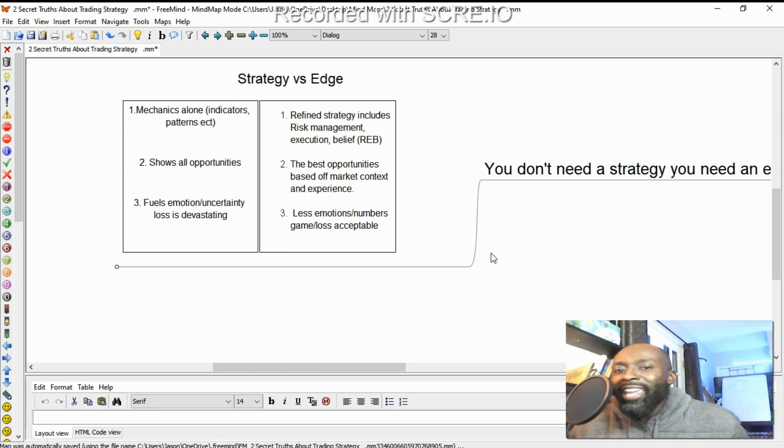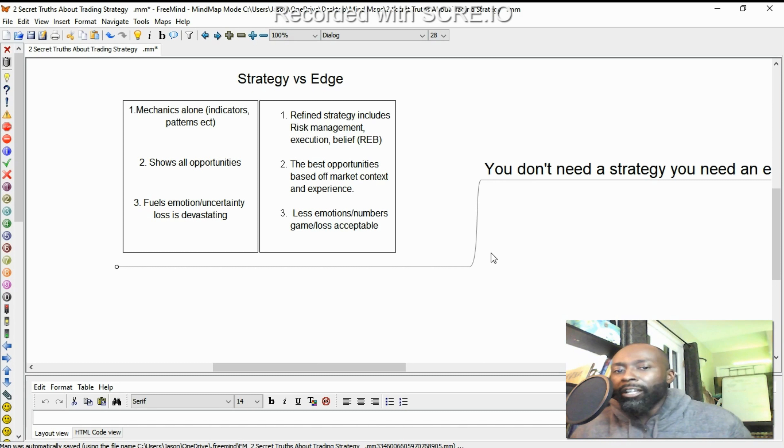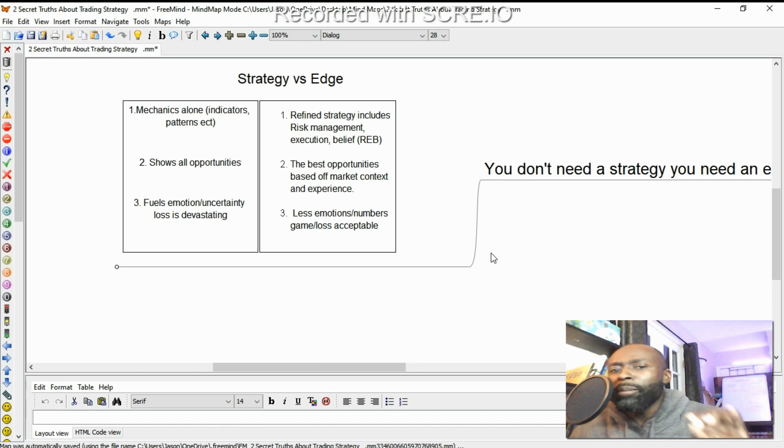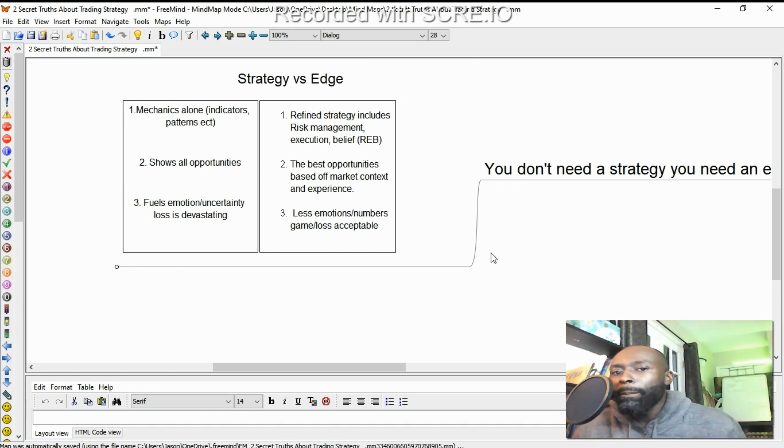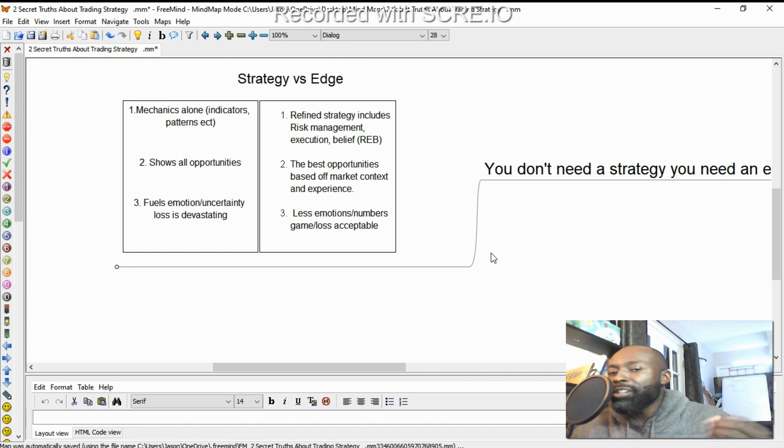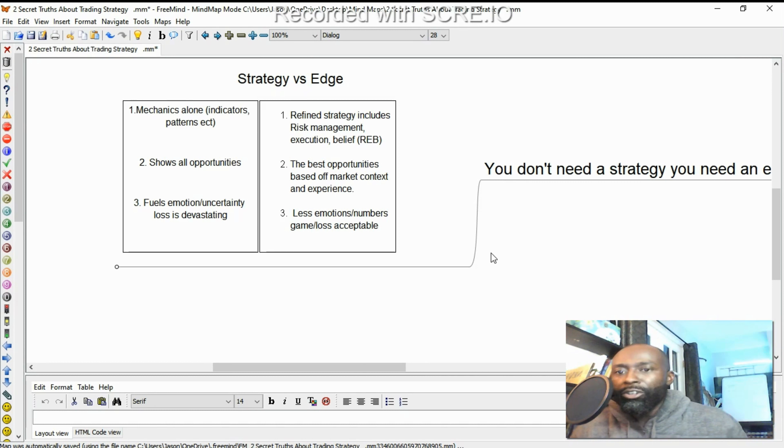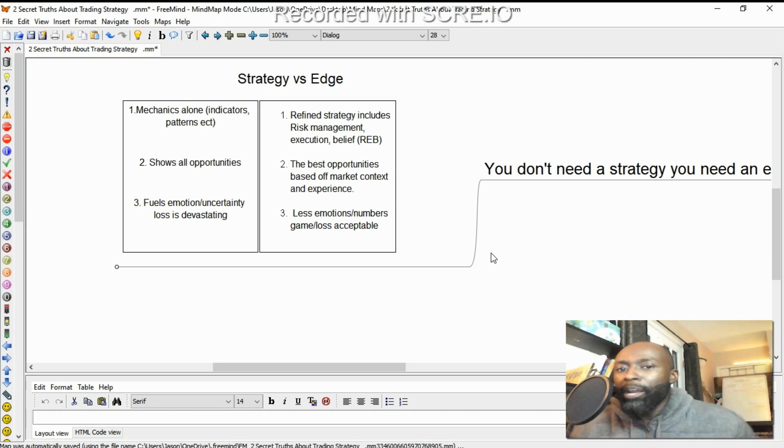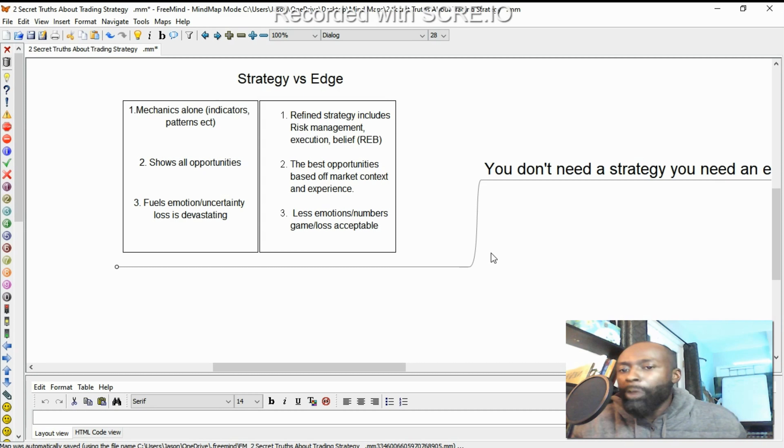Now an edge is a refined strategy. And that includes a whole bunch of things, but I'm going to keep it simple and I'm going to use the acronym REB. That is risk management, execution, and belief. So when you take the mechanics and you add REB to it, that's how you start to get an edge in the market.